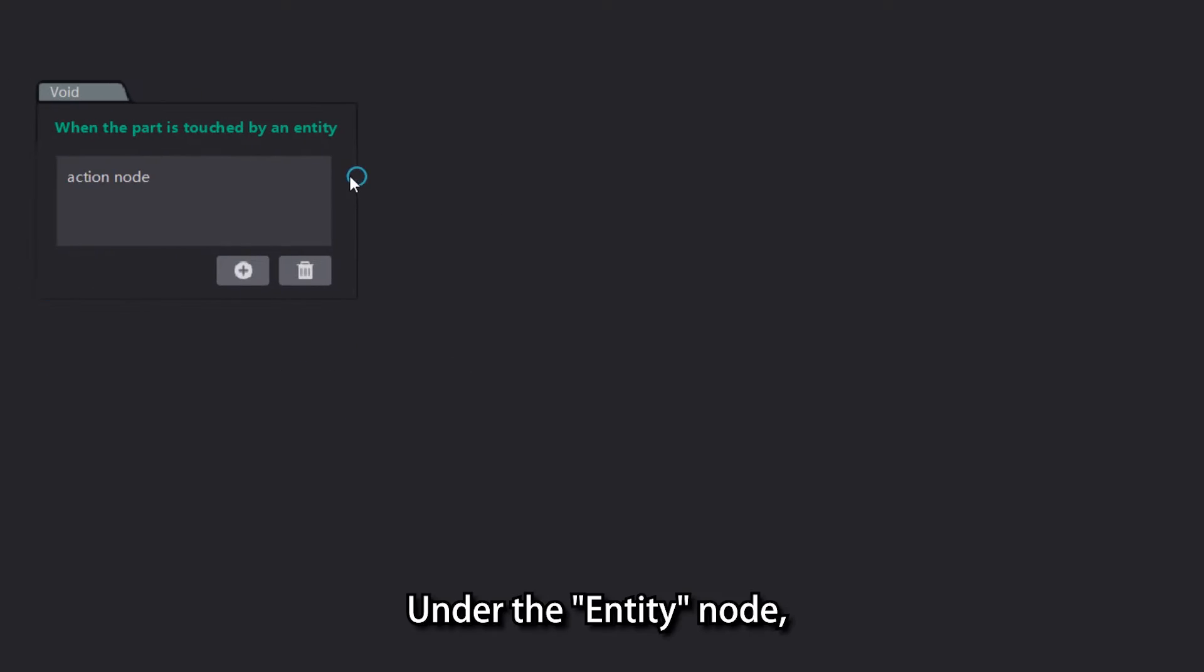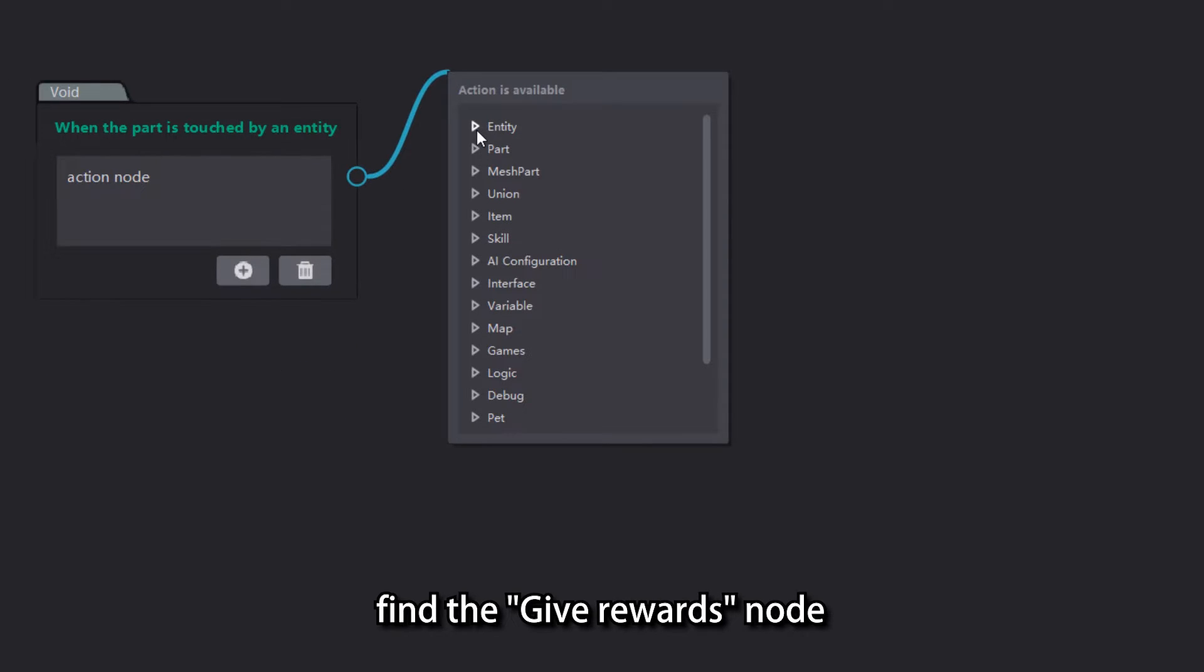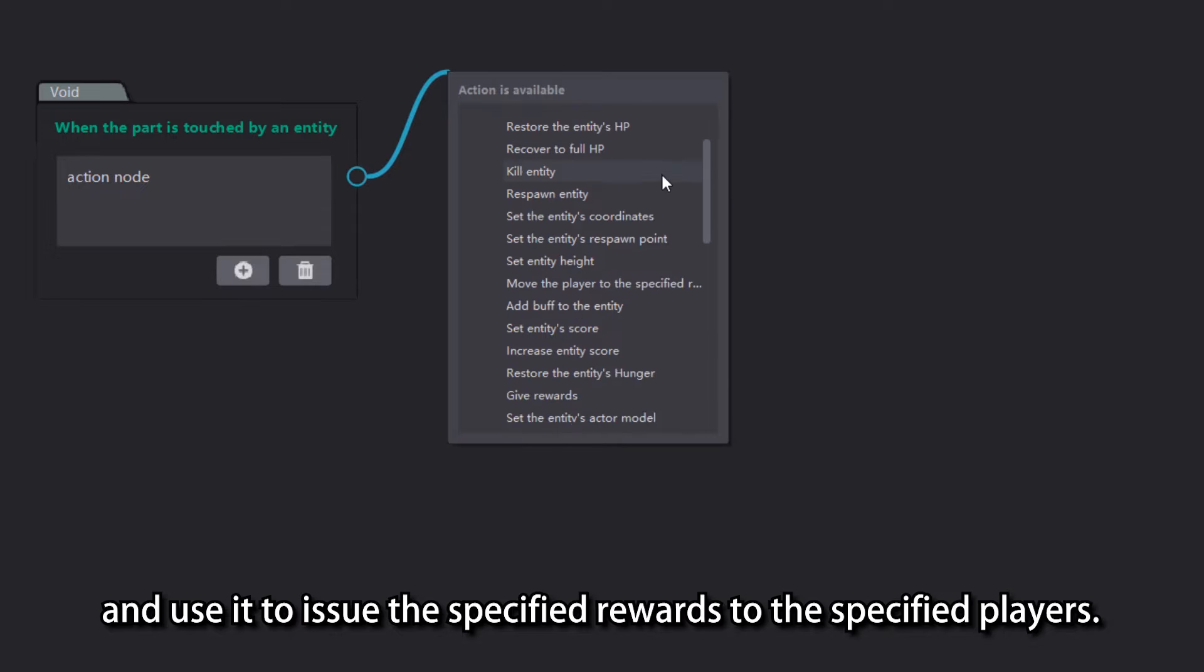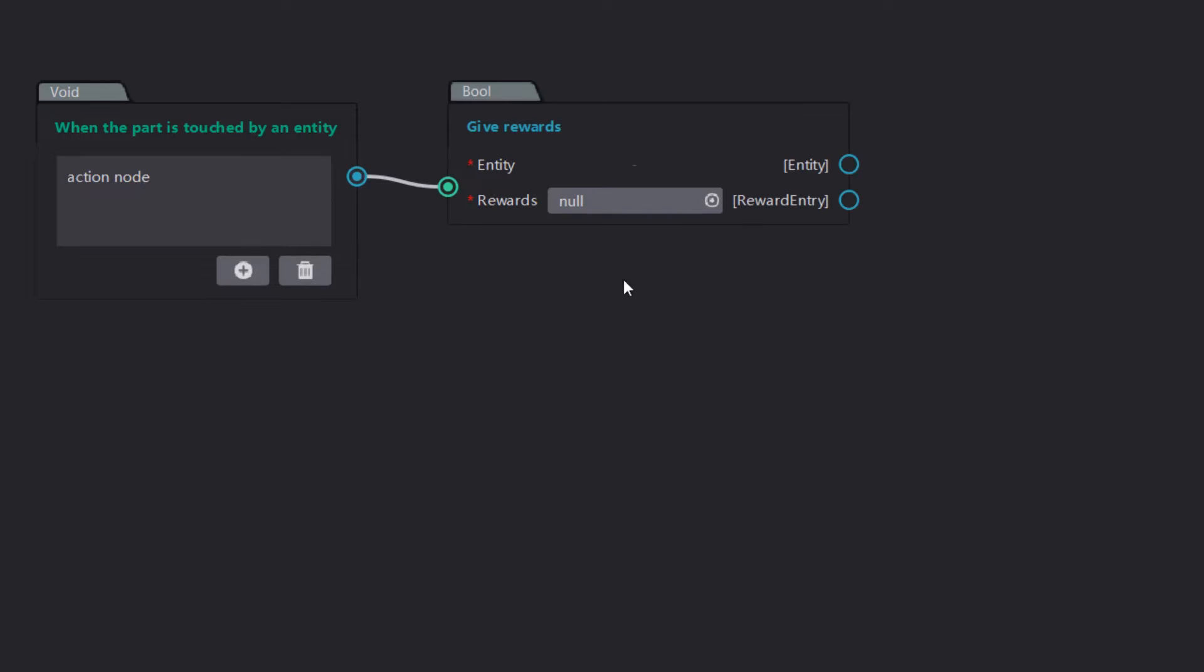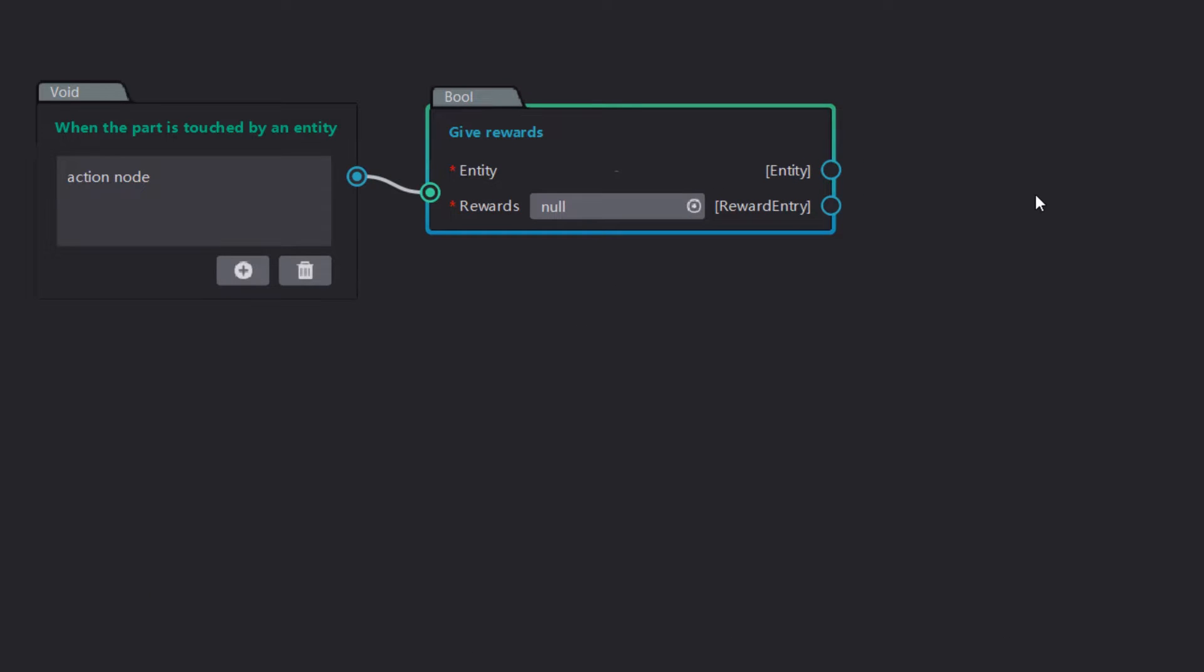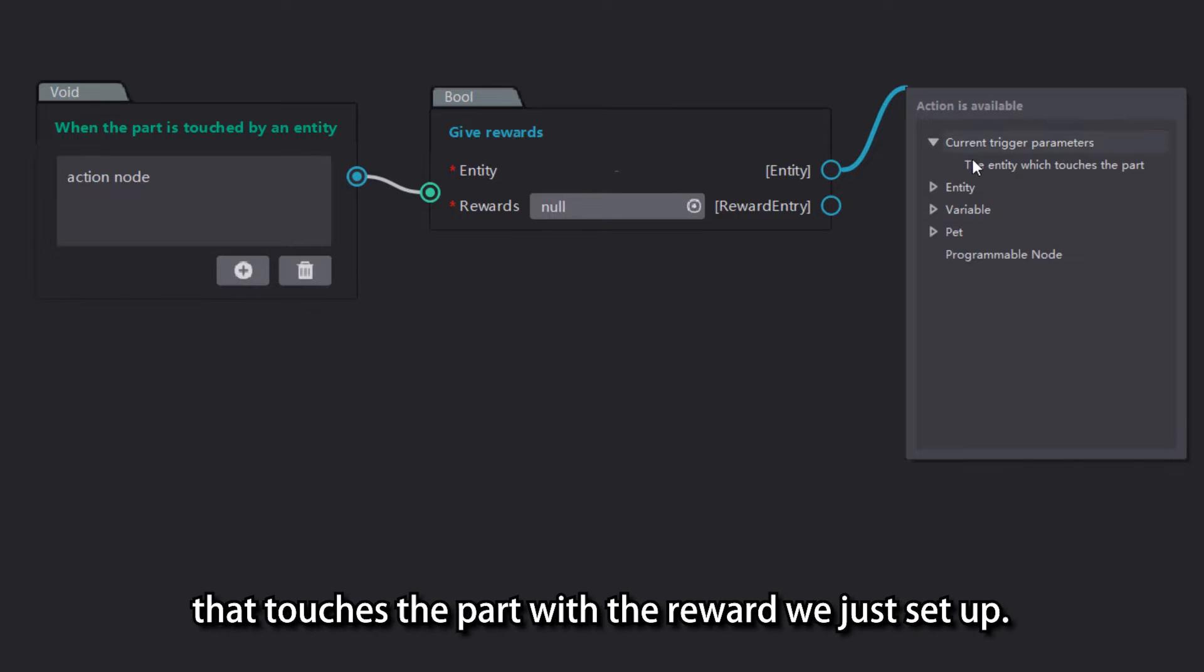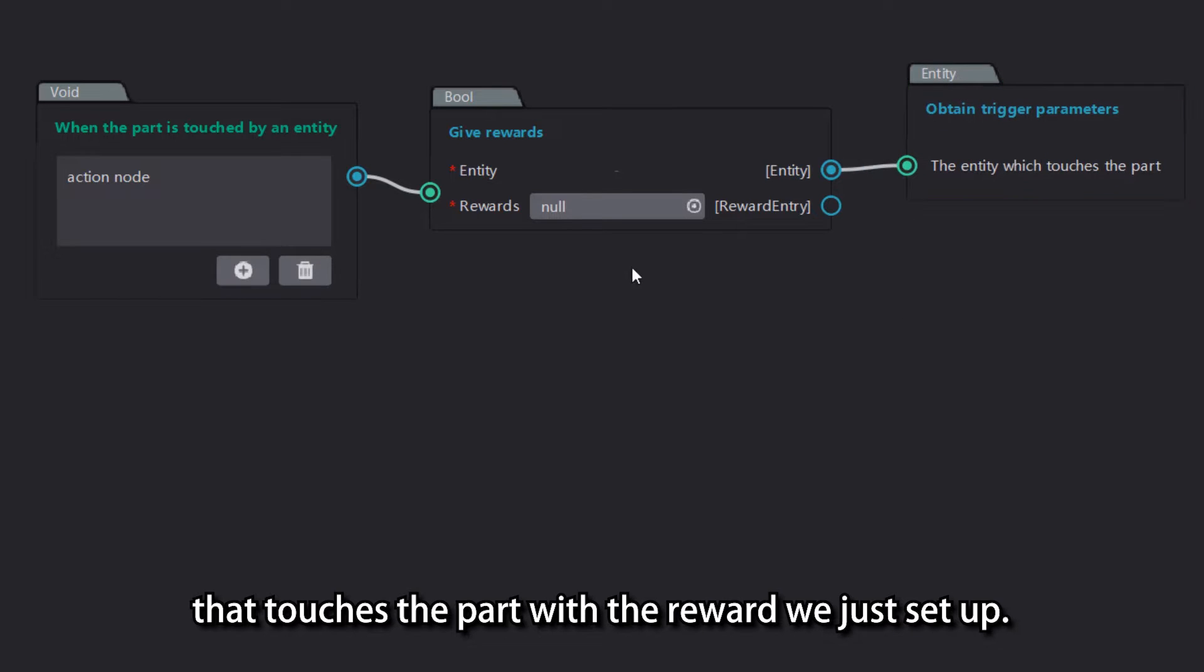Under the entity node, find the Give Rewards node and use it to issue the specified rewards to the specified players. Here we are giving the player entities that touches the part with the reward we just set up.